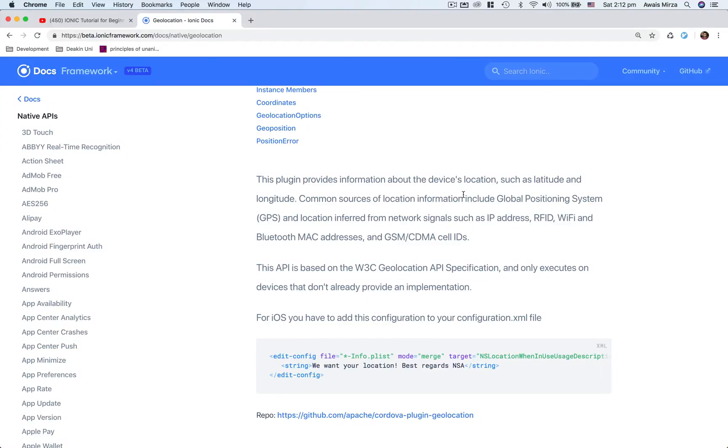Hey guys, welcome back. This is Waste back with another video. In this quick video, I'm going to be showing you guys how you can use native API from Ionic 4 library.